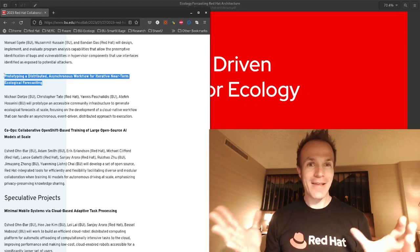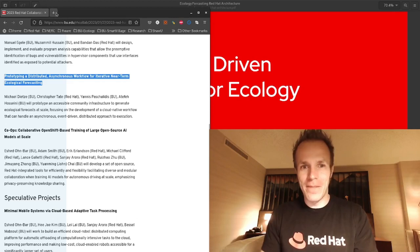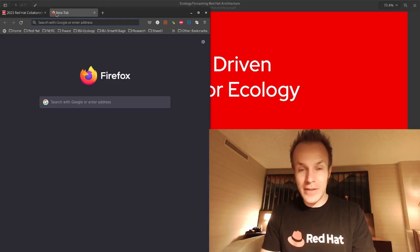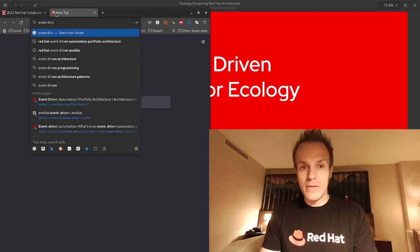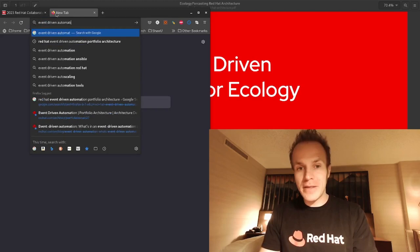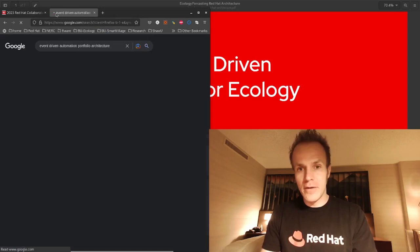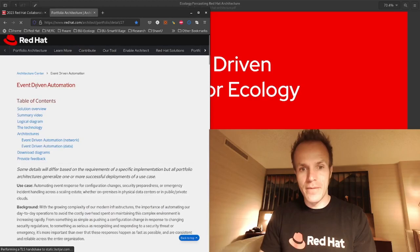So how are we going to do that? It's all open source technology. Let me show you. Earlier last year at Red Hat Consulting, we already created an event-driven automation portfolio architecture.